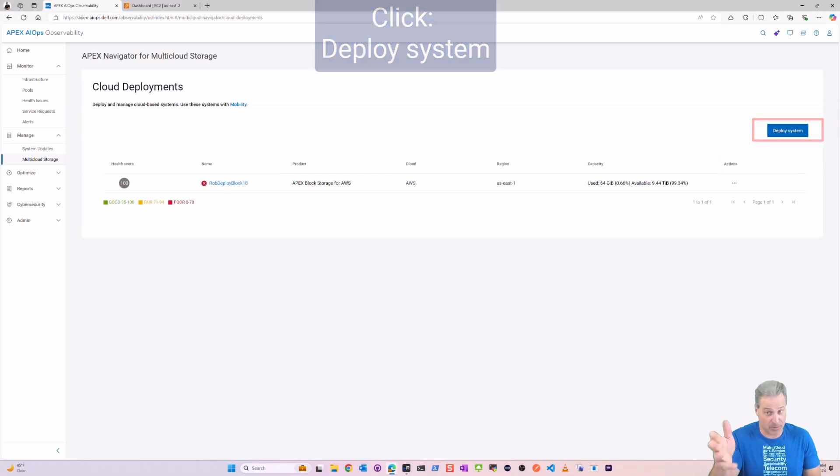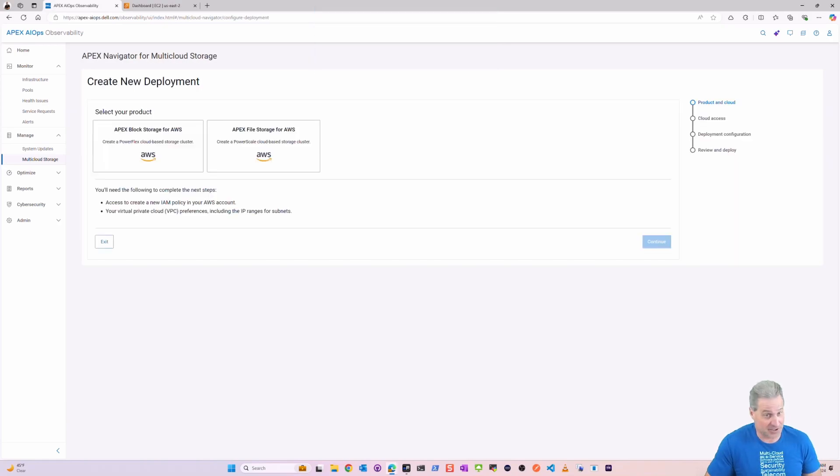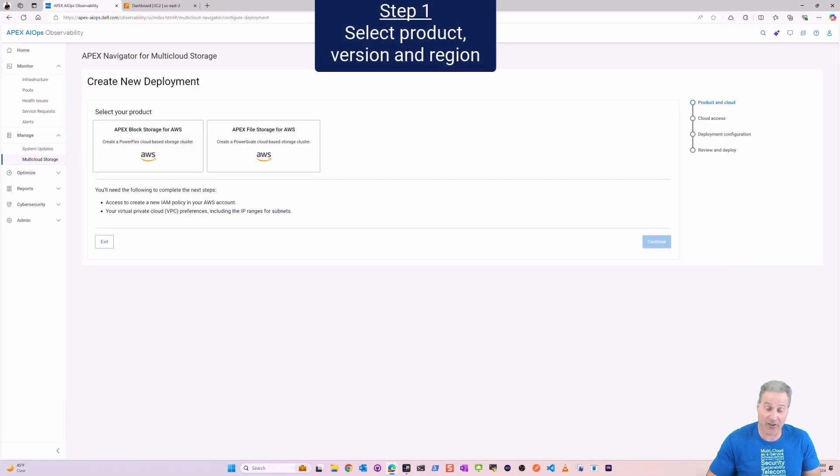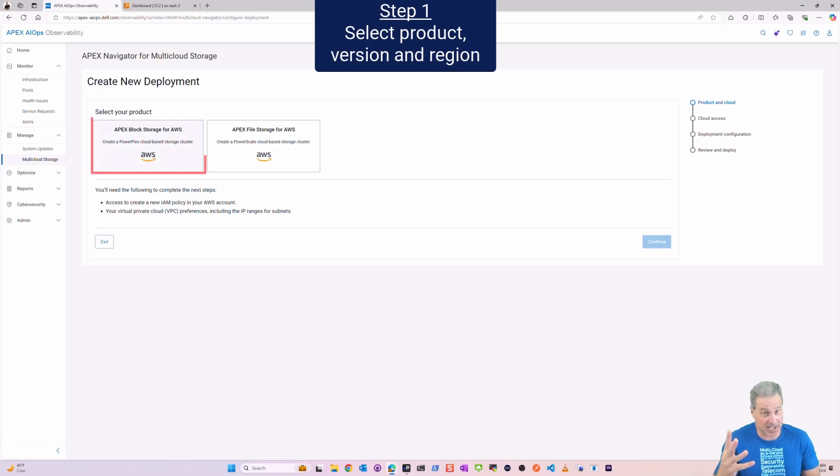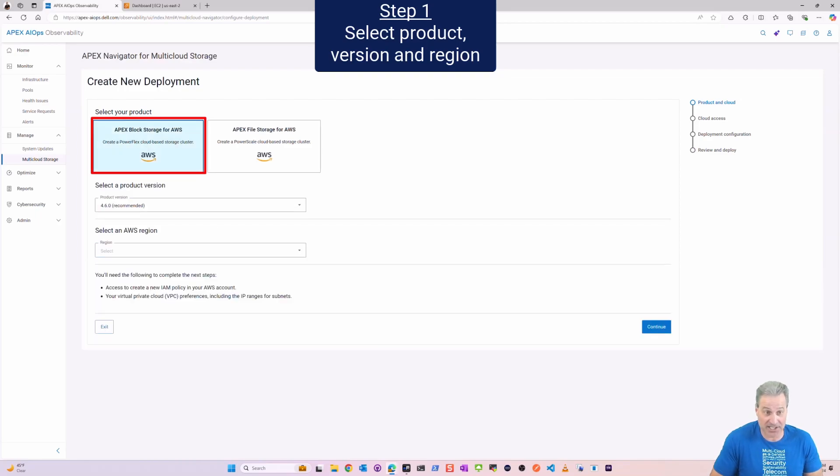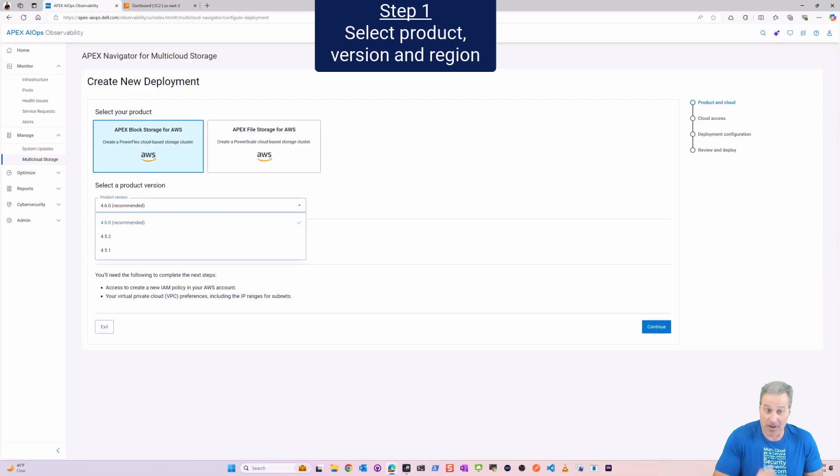And then I'm going to click on Deploy System. This should be very similar for everybody who's been through my other videos here already. And again, four-step process to deploy, super easy.